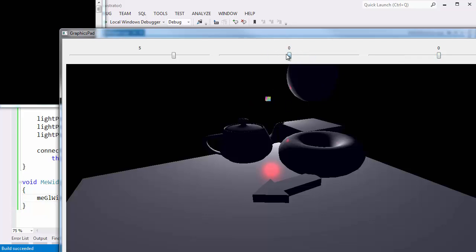We're going to do that in the next video — connect these sliders to the light position, so as I slide them around you'll see the light position change in real time without having to recompile every time I want to move the light. On to the next video.